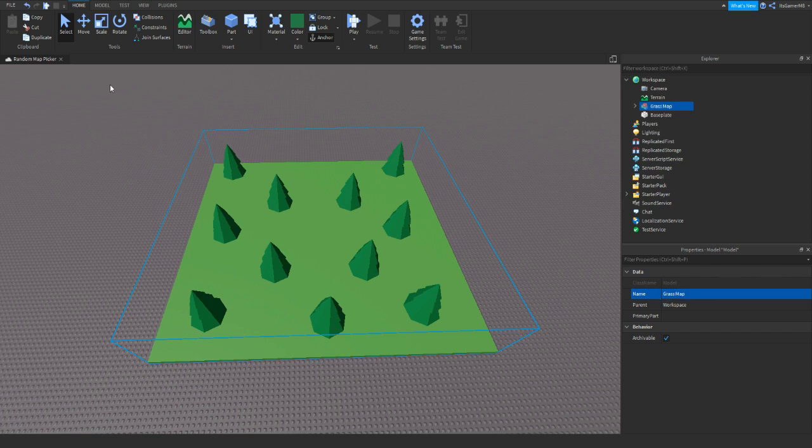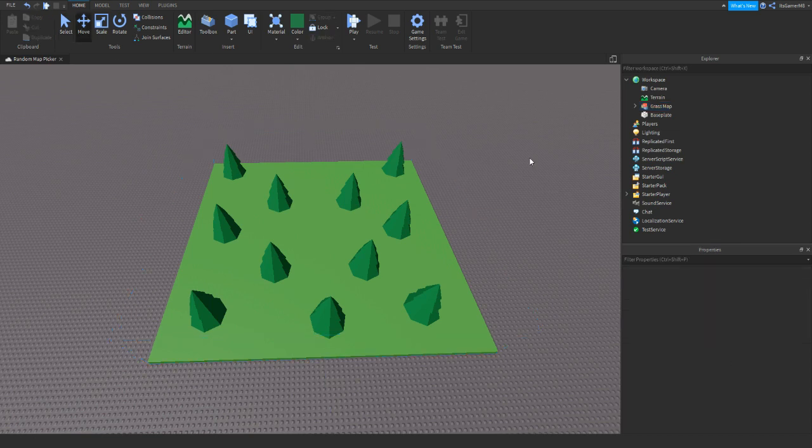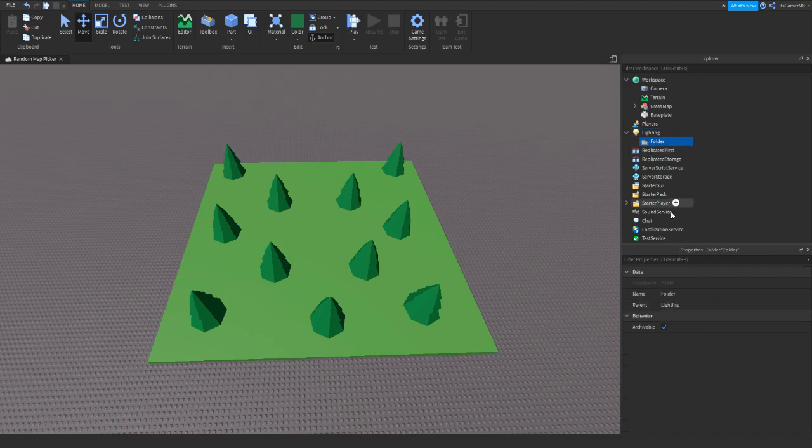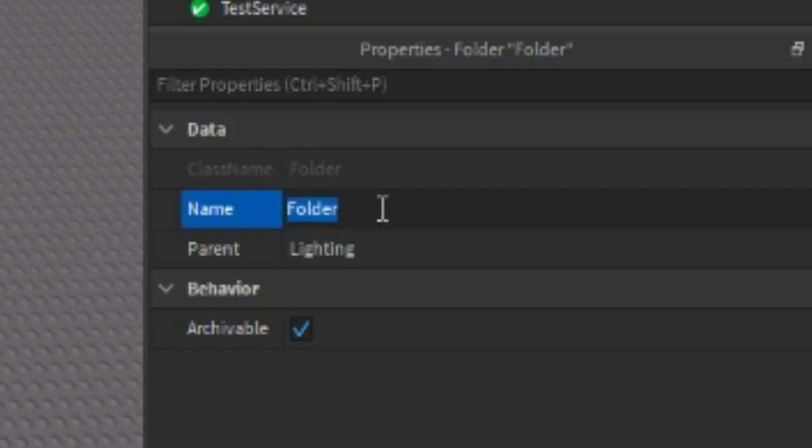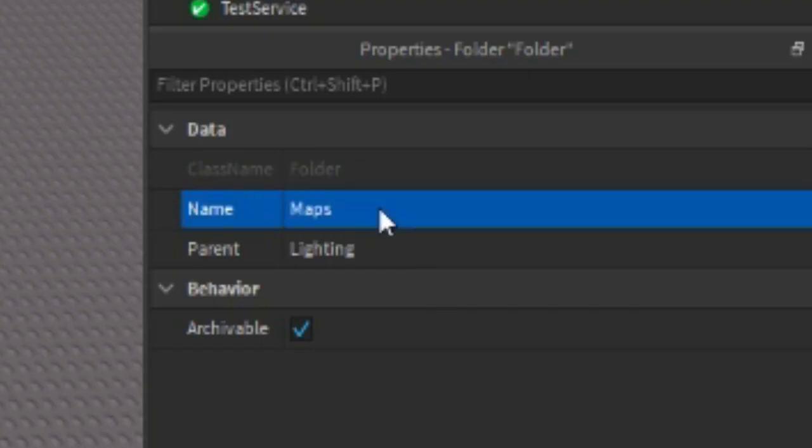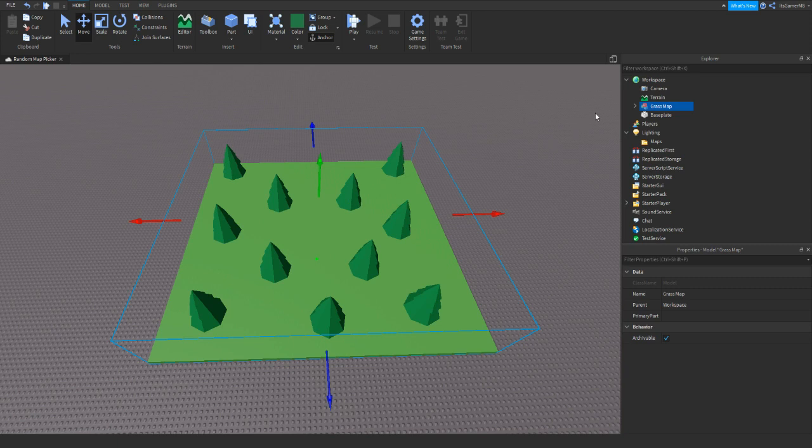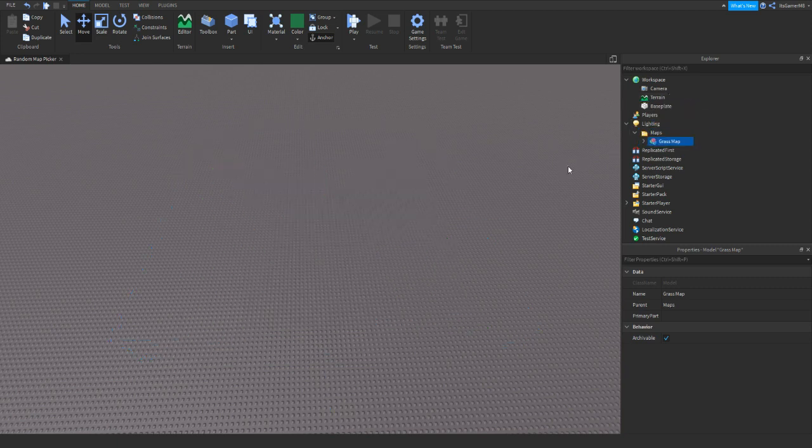And then what we can do is actually make a folder inside of lighting. So click it, click plus, and then add in a folder. And then rename this folder to maps. Then once you have your first map, just drag that inside the maps folder like that.